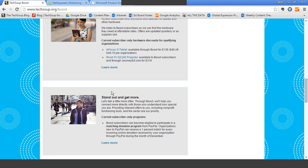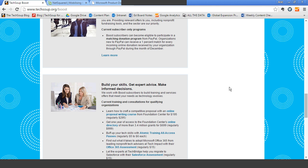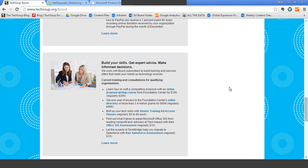You also get access to special discounts and expertise through Boost, including right now a discount on Foundation Center proposal writing courses. So if you are in the business of writing grants, which many of us are, that's a great resource for your organization as well.